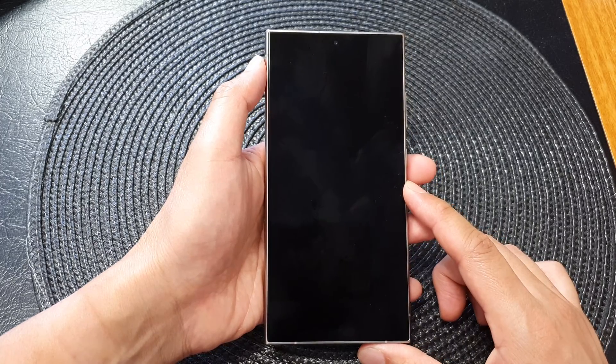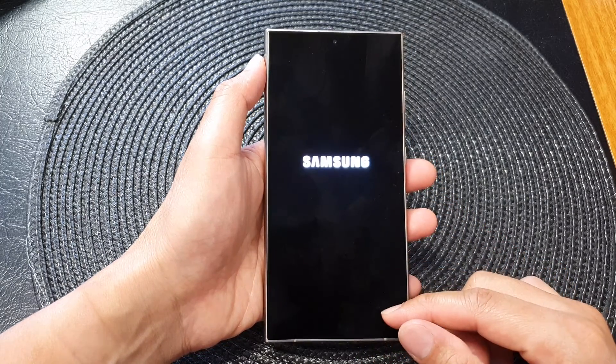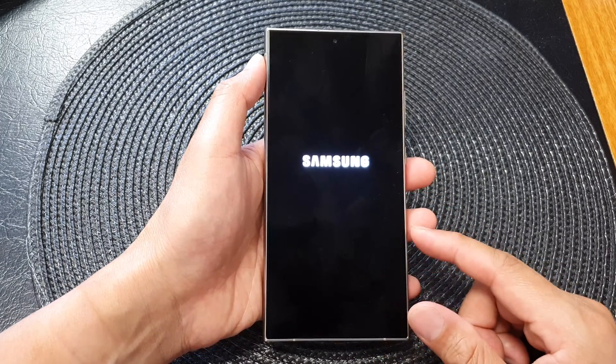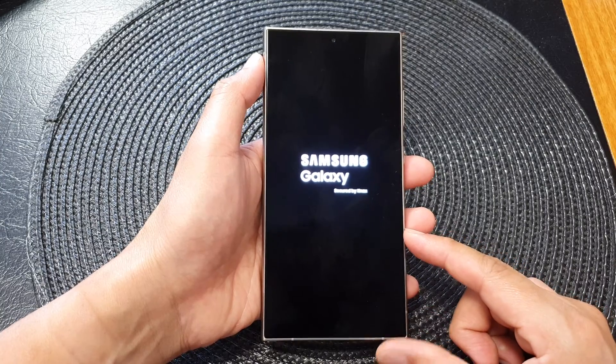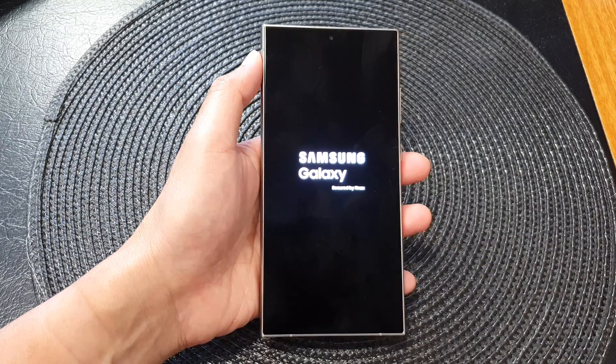Once you go back to the default settings, you can then go ahead and set up your brand new device.